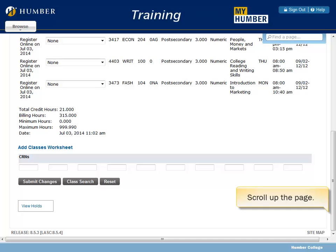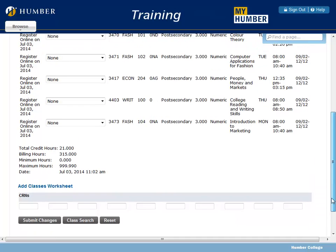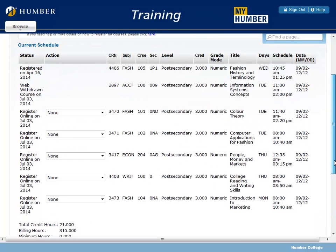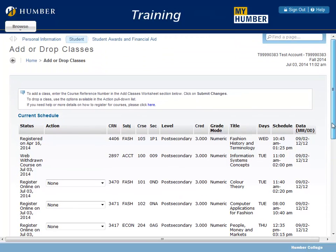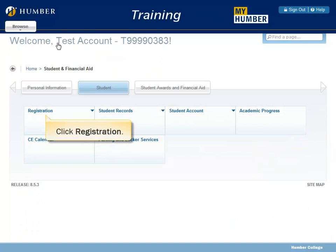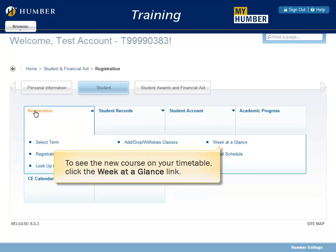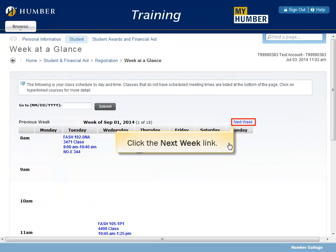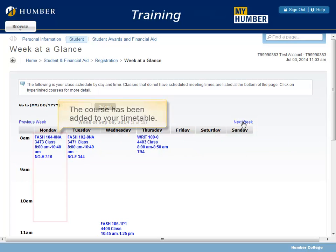Scroll up the page, click Student, then click Registration. To see the new course on your timetable, click the Week at a Glance link. Click the Next Week link. The course has been added to your timetable.